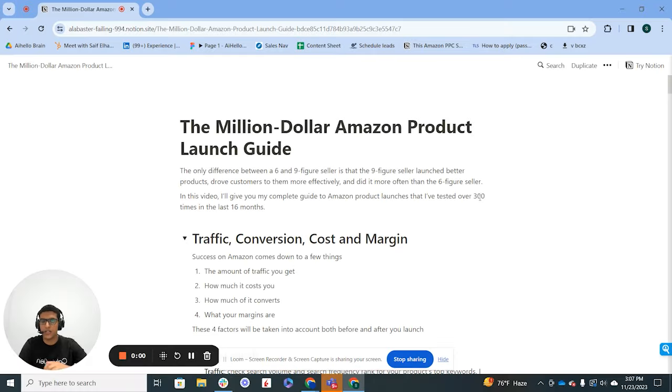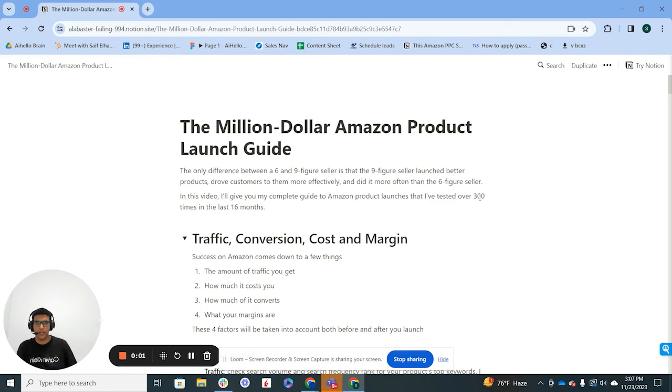I want to help you make a product profitable within the first three months. I've put everything on a Notion doc as usual and I'm going to leave it in the description of this video. You can open it up, look through it later, or use it to follow through what I'm saying. I have some details there that I haven't mentioned in the video, and I'm about to screen share it with you right now.